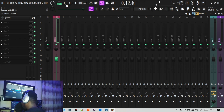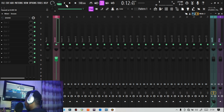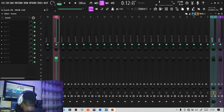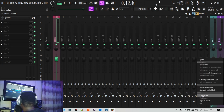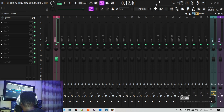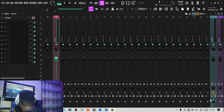Now, if you want to automate this signal — the reverb you're sending to the vocal — this is where automation comes in. Sometimes you're working on a track and you want to automate an effect going into a particular track, making it larger in some places and quieter in others. We'll keep the reverb at around 90, then right-click and use 'Copy Value' to copy that 90 value. Then right-click again on that same button to create an automation clip.